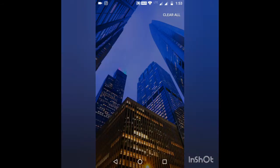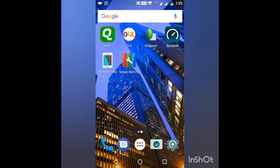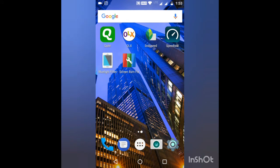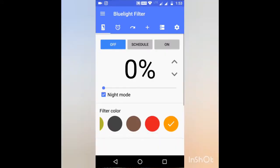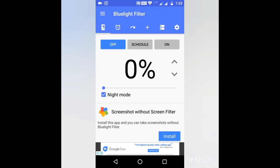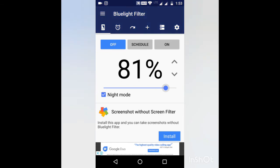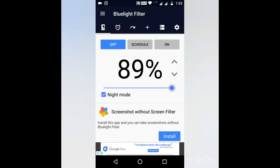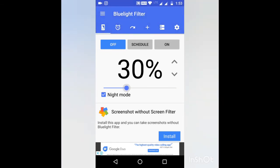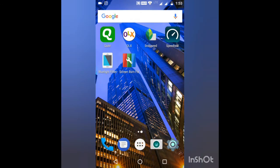The second method is to install an application called Blue Light Filter. You can set up the filters to any percentage and you can see the issues will be eliminated.